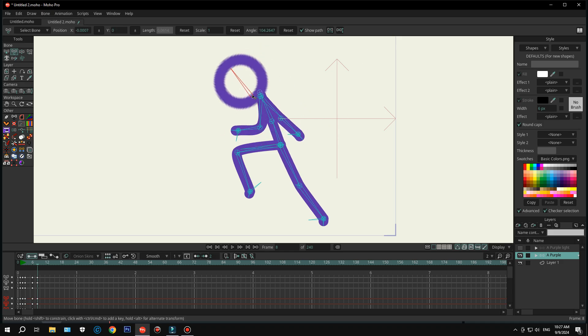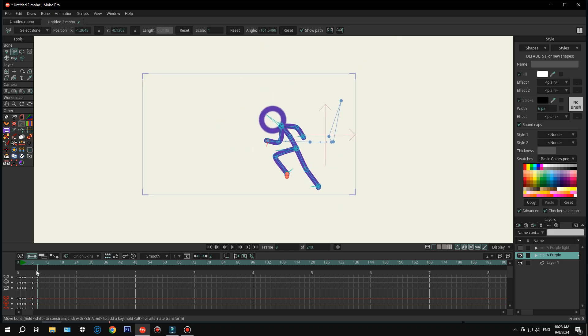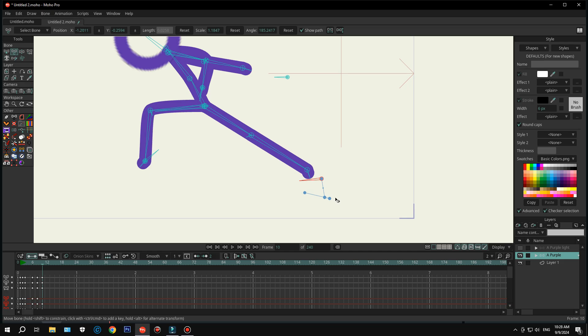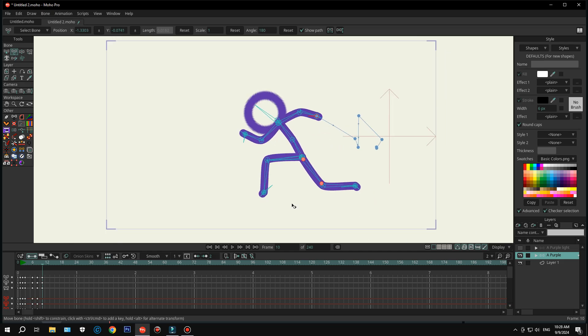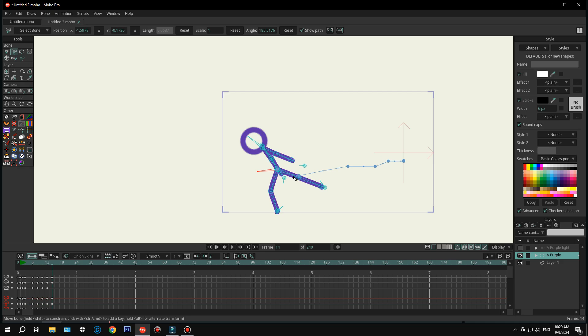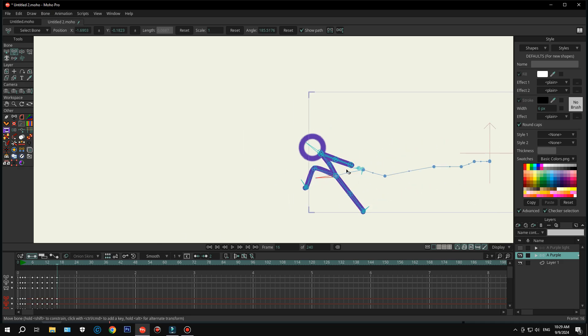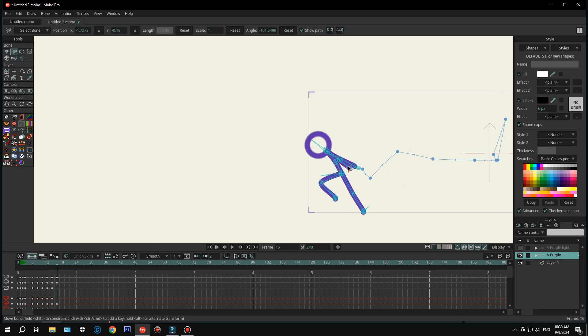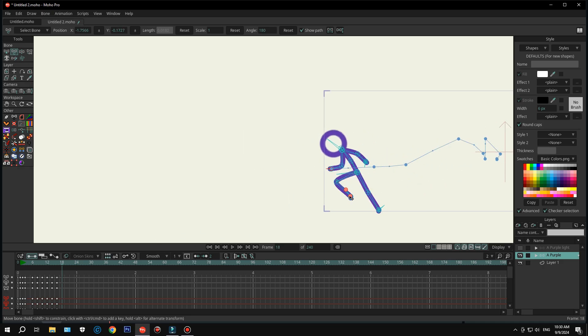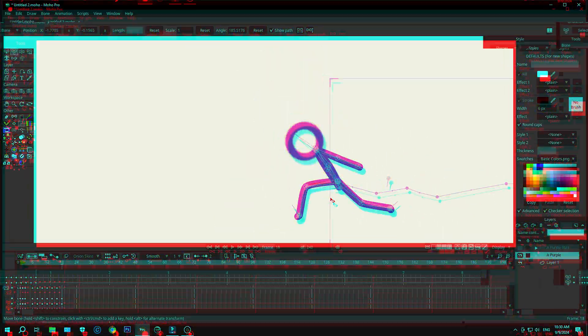Whether you've never opened an animation program before, or just want to get better, you're in the right spot. So, grab your mouse, maybe a coffee, and let's jump into the world of stick figures and epic showdowns. By the end of this, you'll be ready to animate like a pro, or at least like a stick figure champ. So, let's do this.